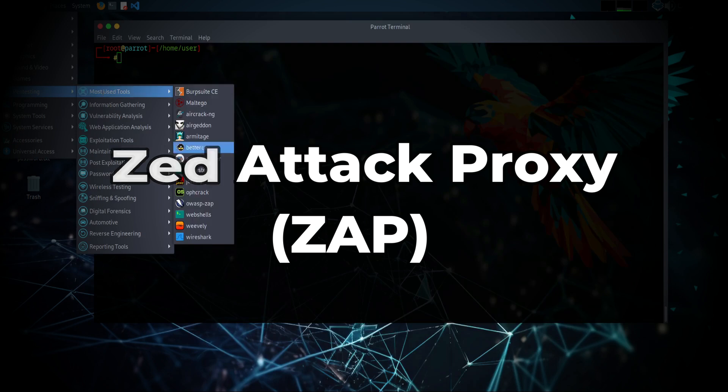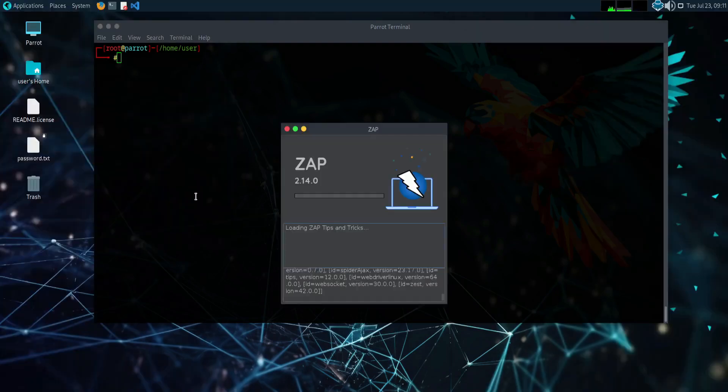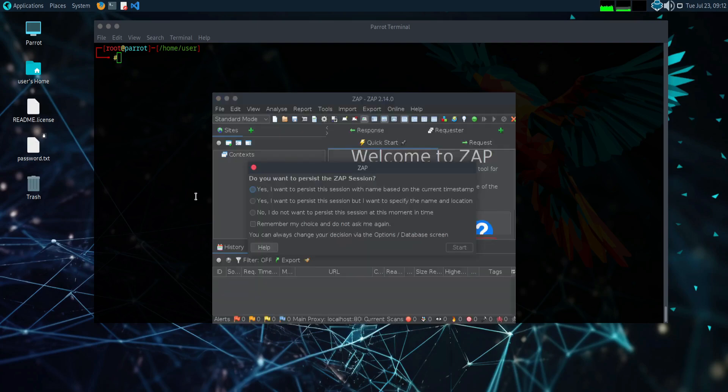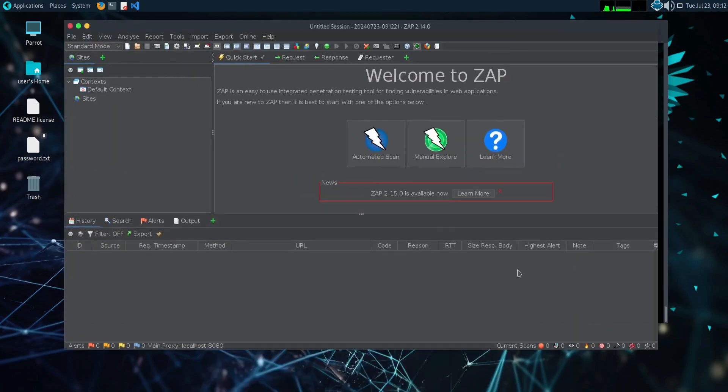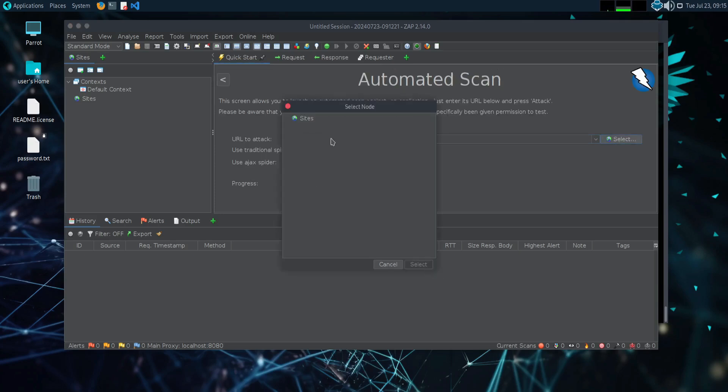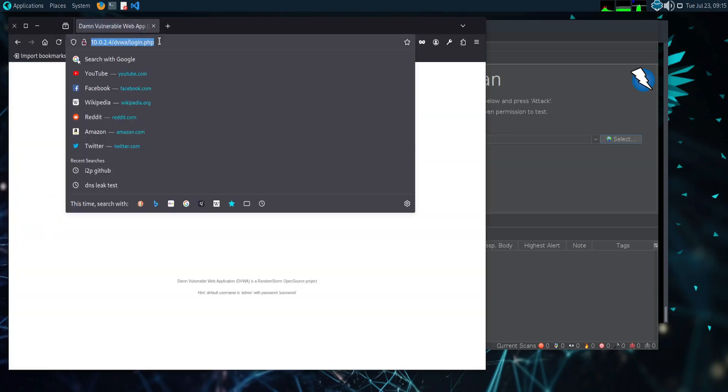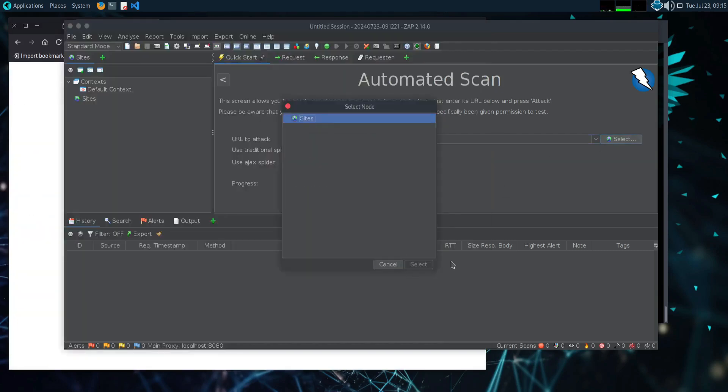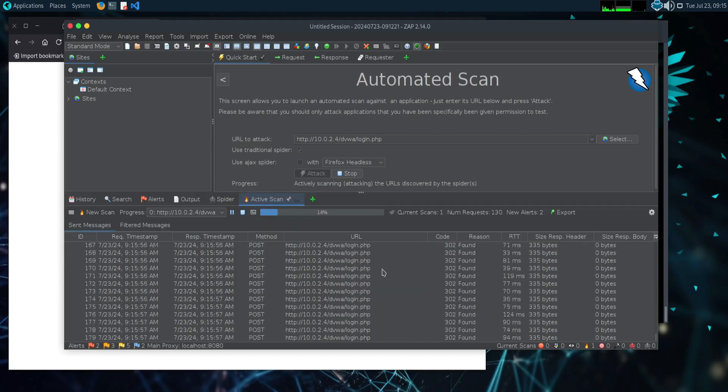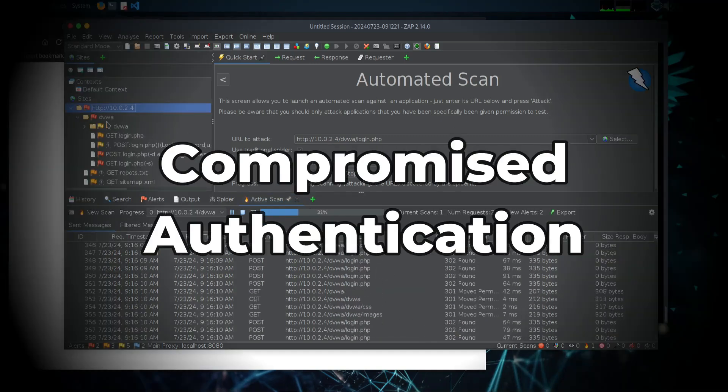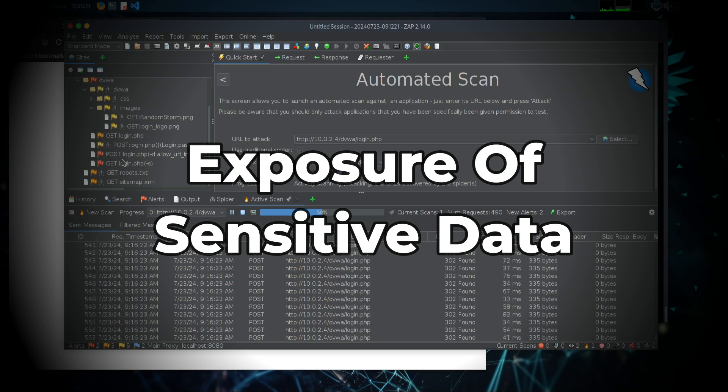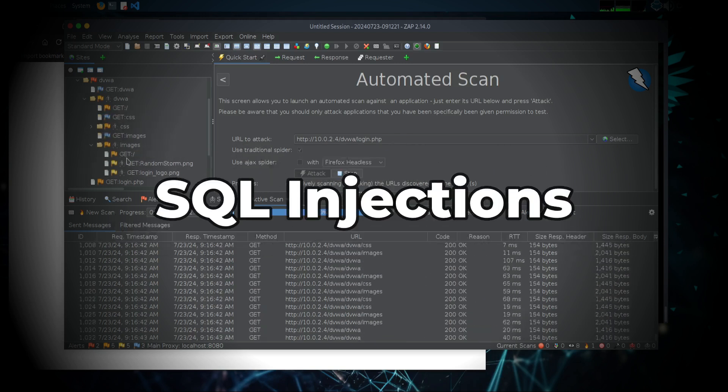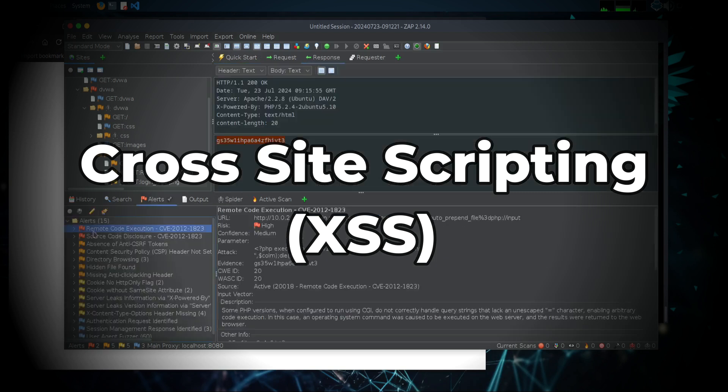Z-Attack Proxy or ZAP. ZAP is a security auditing toolkit that can recognize and mitigate vulnerabilities in web applications. It can perform multiple security functions, such as passively scanning web requests, using crawlers to determine a site's structure, and retrieving all links and URLs on a page. You can also identify compromised authentication, exposure of sensitive data, security misconfigurations, SQL injection, and cross-site scripting.